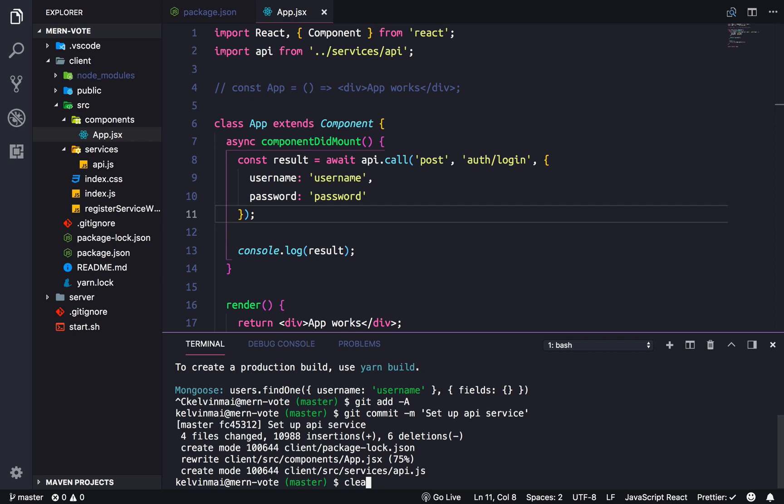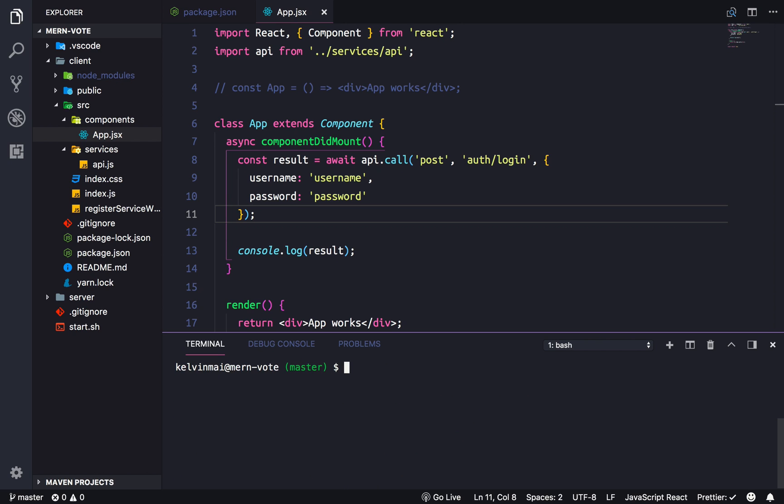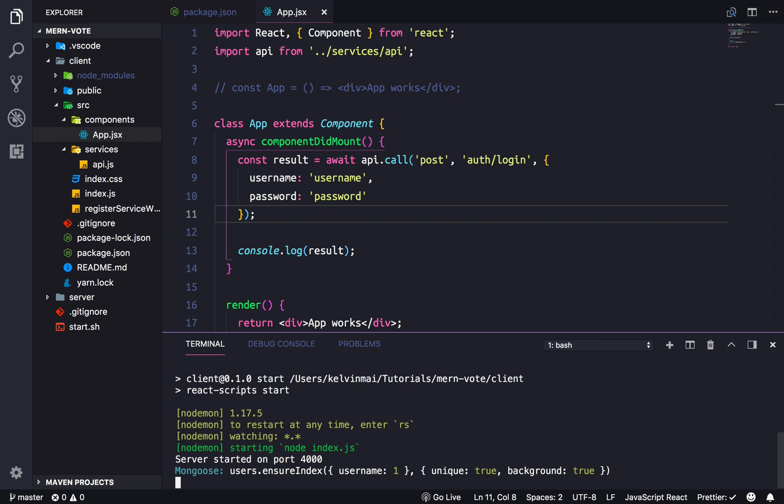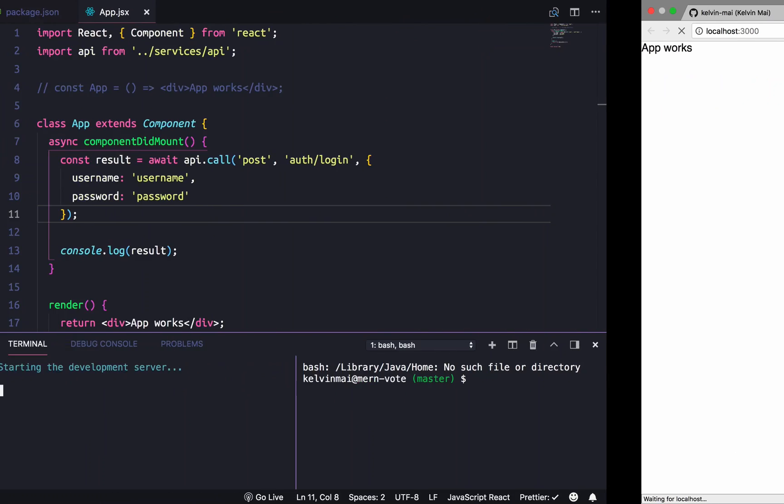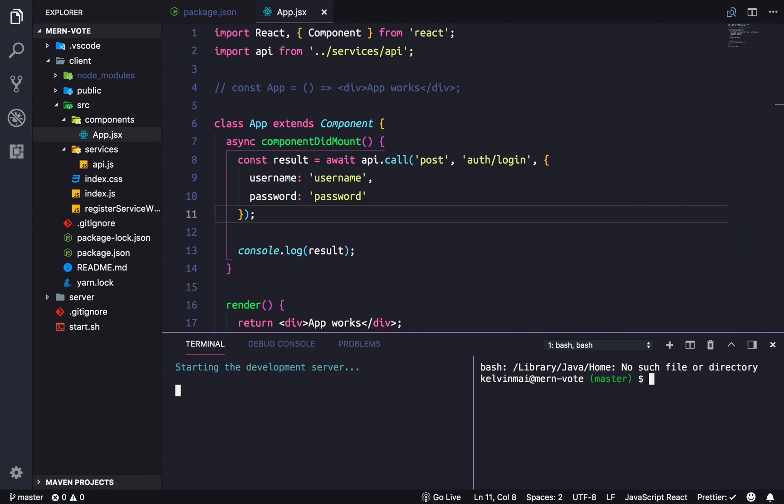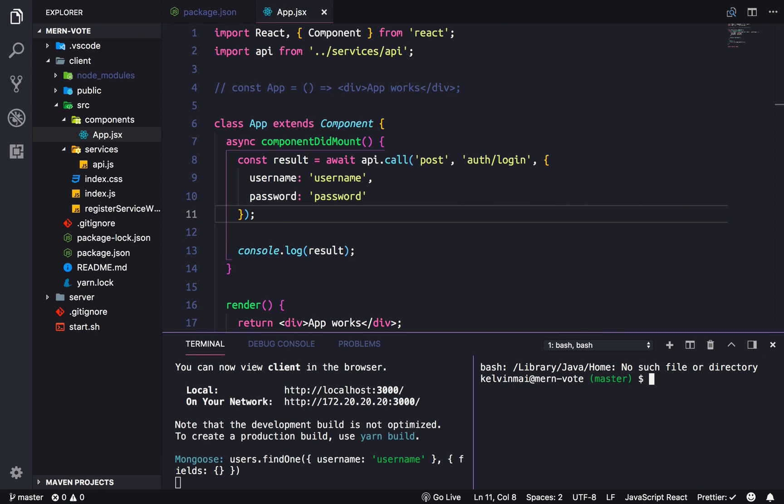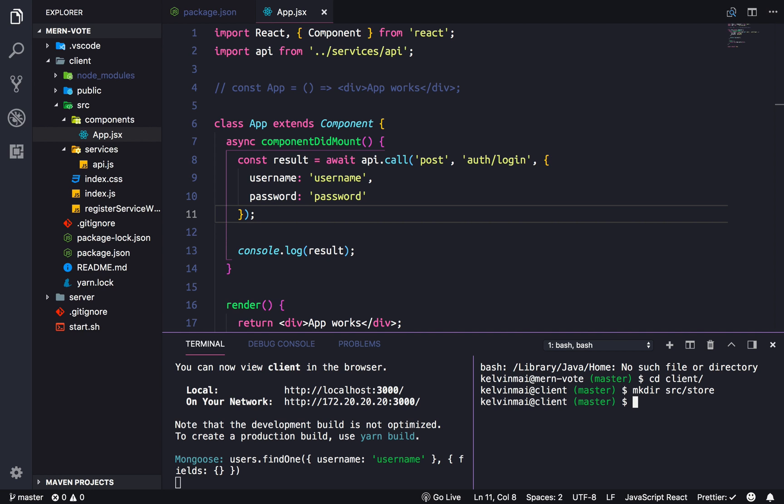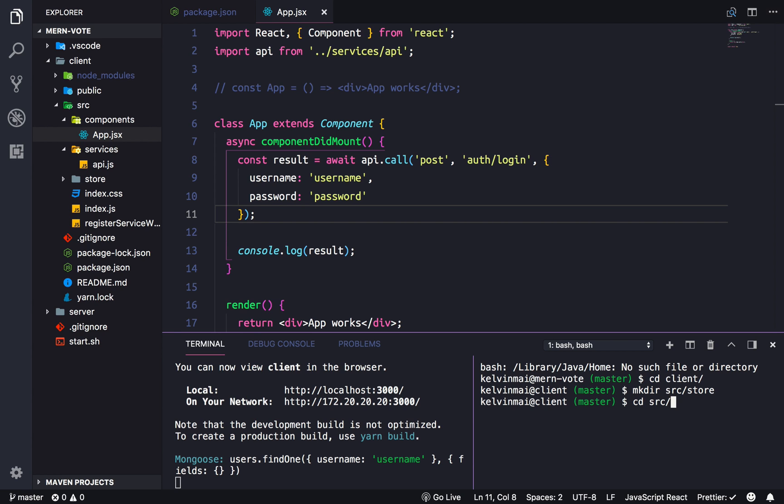So first, we are going to create a directory. Let's actually, I'm going to start the server. I'm going to start both servers here, and then I'm going to open up a second terminal here to actually do work. So let's go into the client, and we are going to create a directory in source called store. And then in store, let's go all the way in there. So the store is basically global state, the state that handles all of our components.